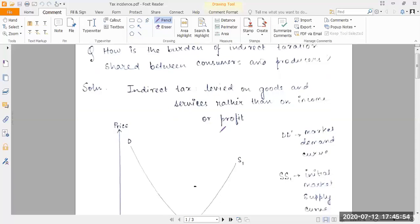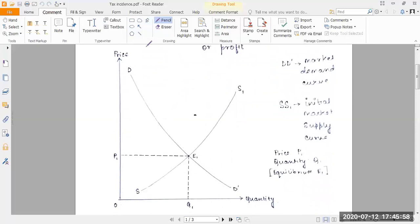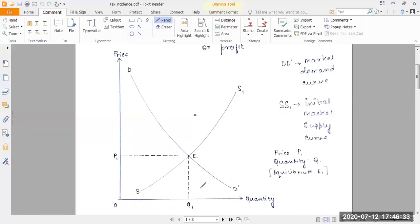Let's consider a market situation. On the vertical axis we have price, and on the horizontal axis we have quantity supplied and demanded. We have a downward-sloping demand curve DD and an upward-rising supply curve SS1. Their intersection gives the market equilibrium at point E1, where the equilibrium price is OP1 and the equilibrium quantity is OQ1, with quantity demanded equal to quantity supplied.